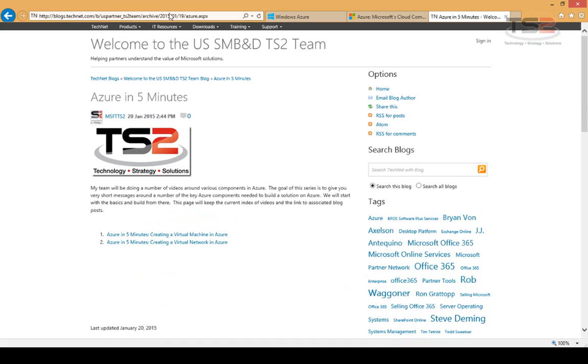This is the Azure landing page, 'Azure in Five Minutes.' Our goal is about a five-minute video to give you the high points of what you're looking for, and then in each blog we'll give you additional detail on how you